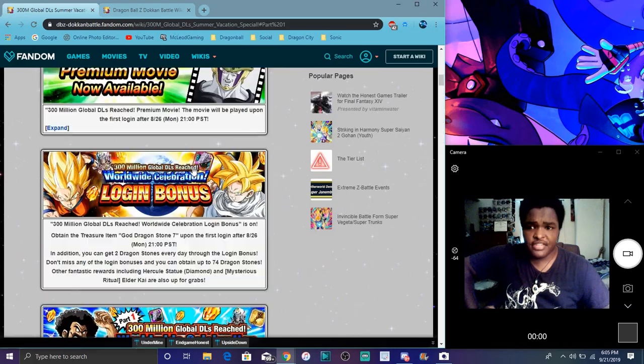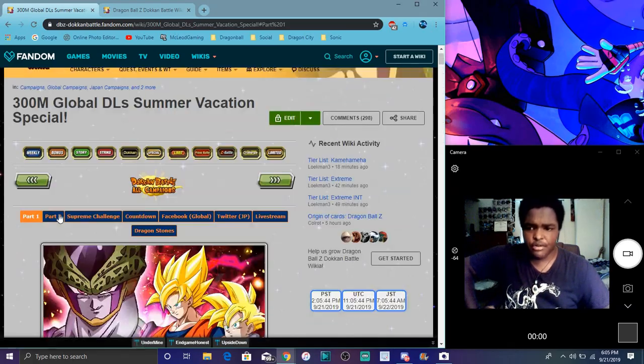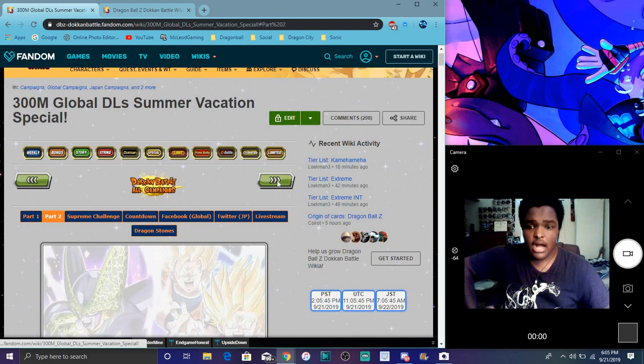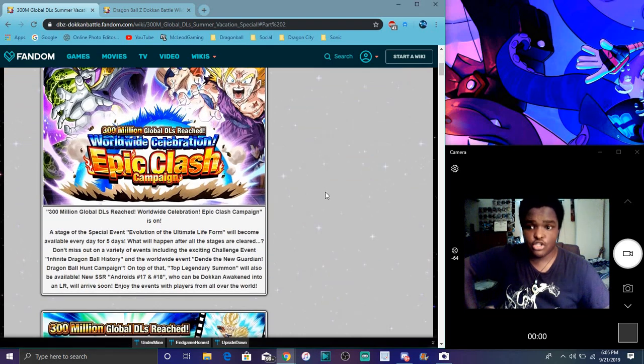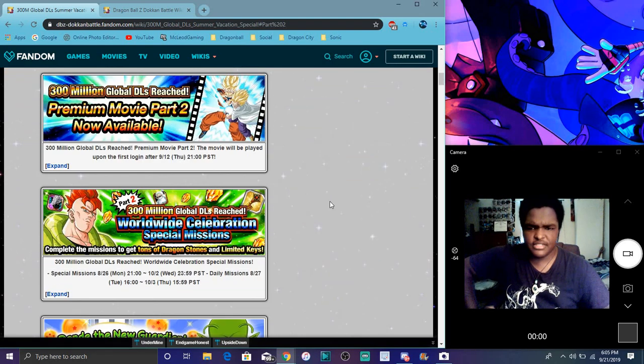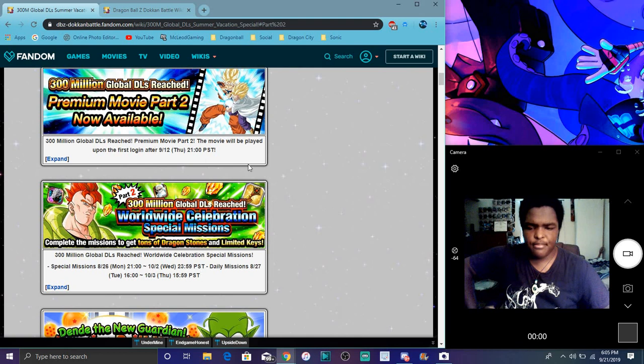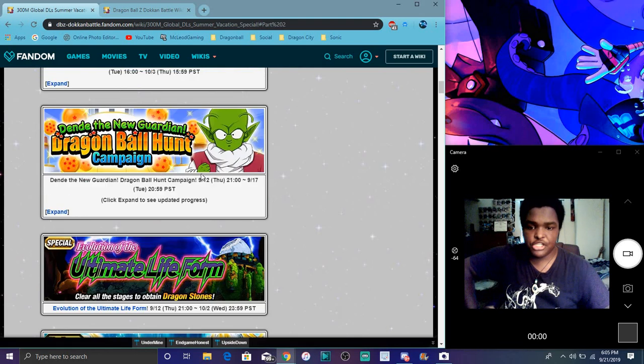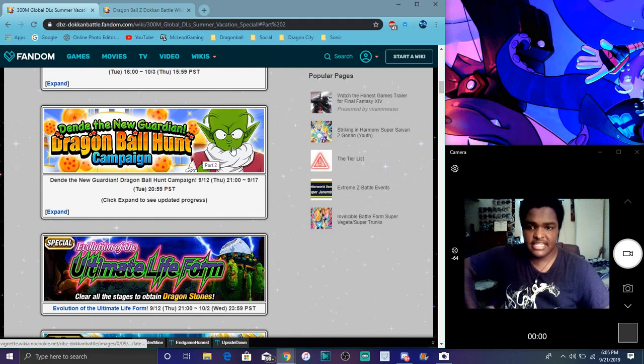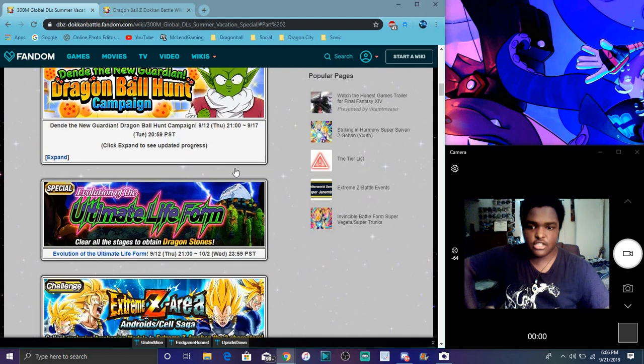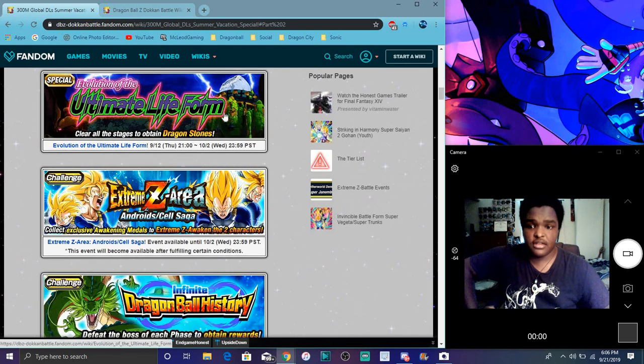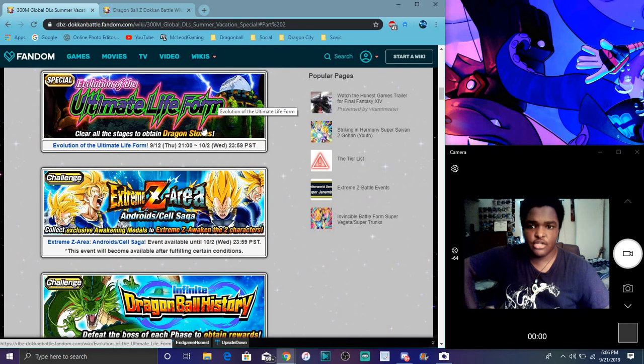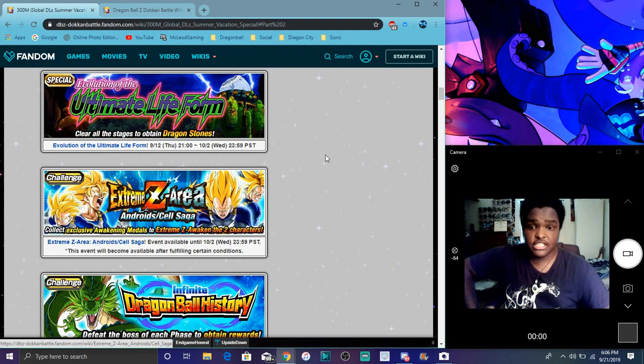I think we have part two coming with a lot of hype stuff like that. Again there's no rush to do these things. This is up until October 2nd. Then we had a new movie. We had part two missions. We had Guardian Dende basically replacing the 10 stones every day. We can get more stones and stuff like that, it's cool. We had still over life form event we had to do that one. An order event, a new Cell EZA area.